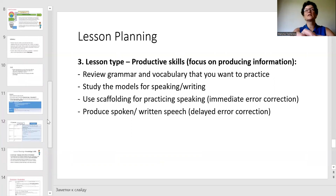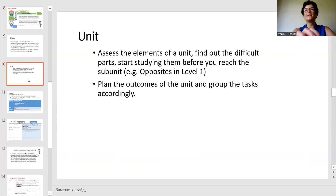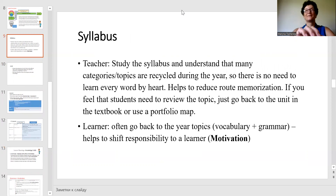I hope that using these lesson templates, the idea about the unit or module, and the idea of a syllabus, you will be able to plan your lessons well. Thank you for your attention and good luck.